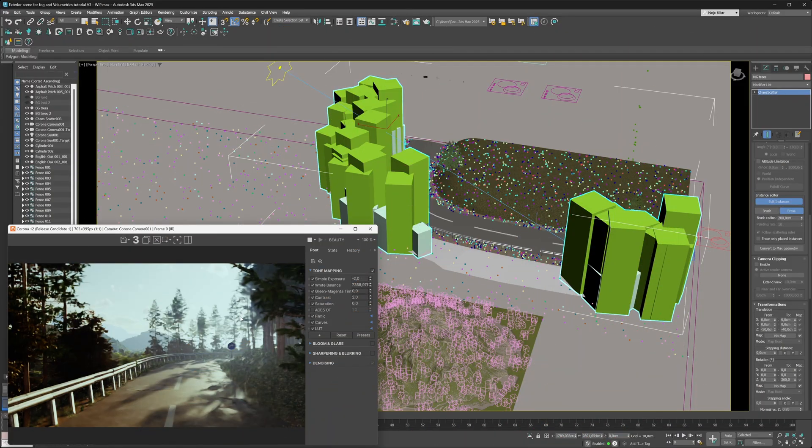Those are the basics of working with the scatter instance brush — it's that easy to use. But the scatter instance brush has some additional functionality that makes working with it even easier and more fun. We're going to explore this additional functionality now, going over things one by one.